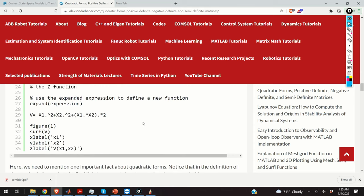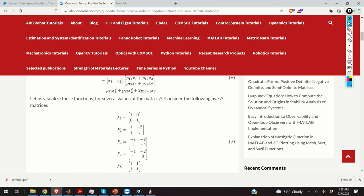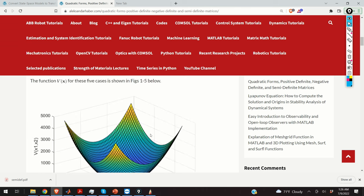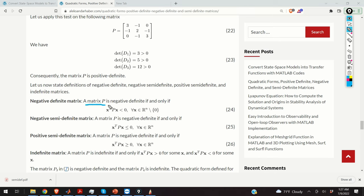To visualize these matrices, we have plotted two graphs. This is a positive definite quadratic form corresponding to P1, and this form corresponds to matrix P2 — both are positive definite quadratic forms corresponding to positive definite matrices. Besides positive definite matrices, we also have negative definite matrices. A matrix is negative definite if and only if the quadratic form is negative for all x not equal to zero.